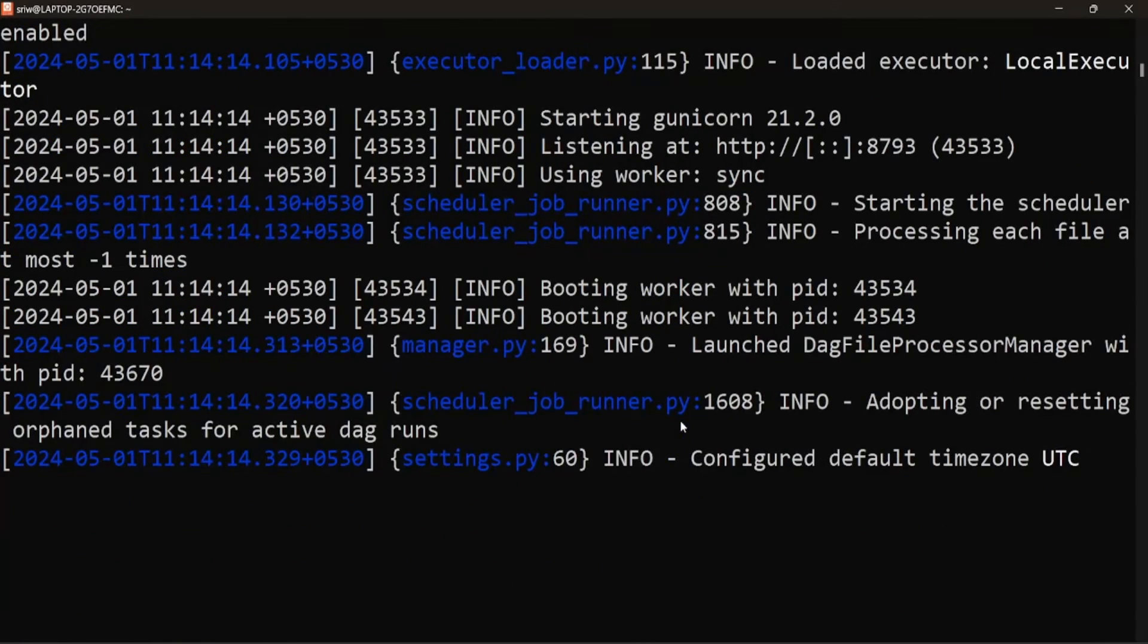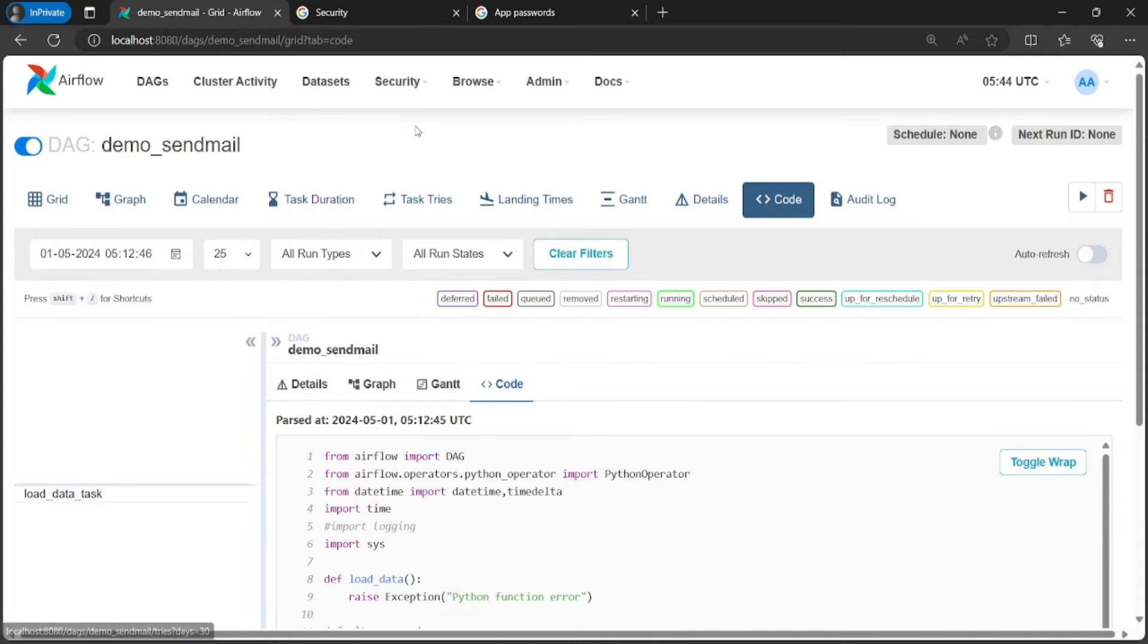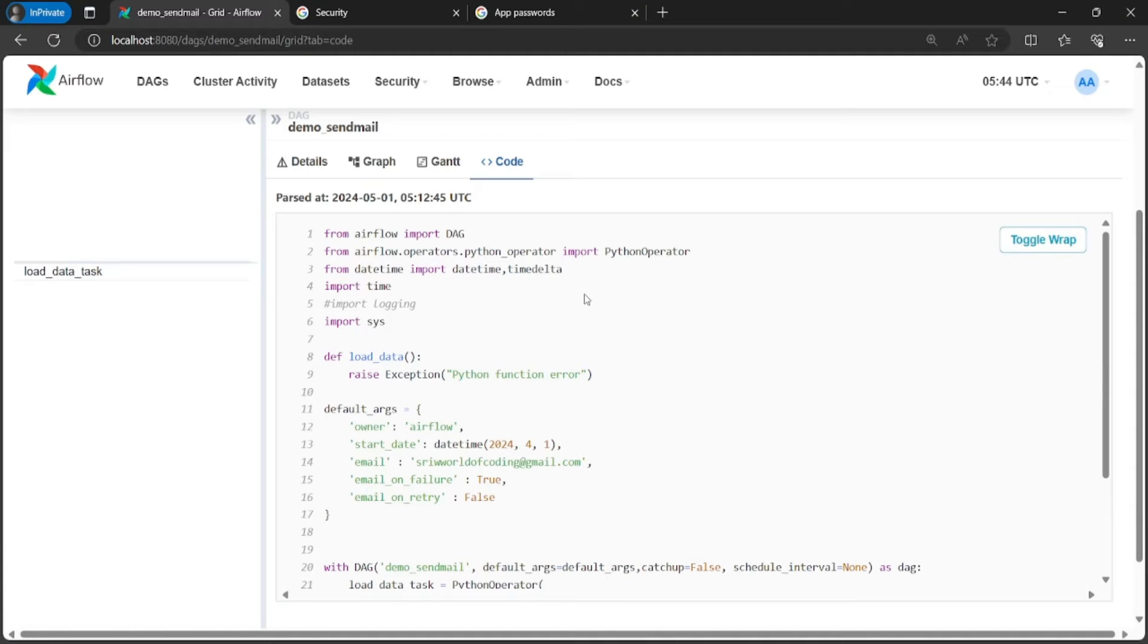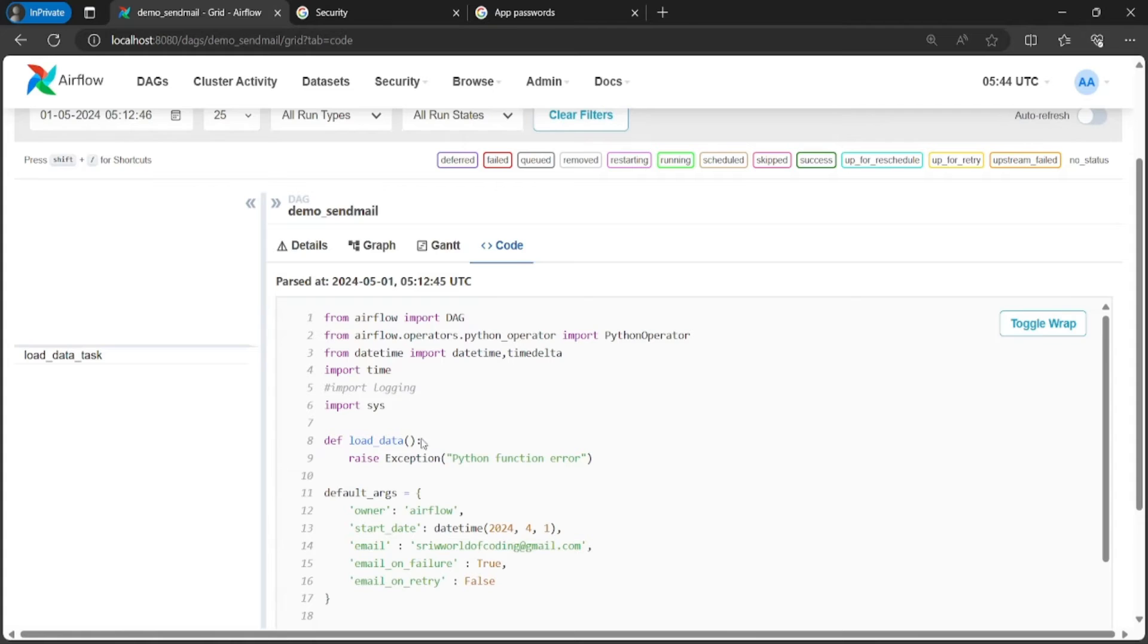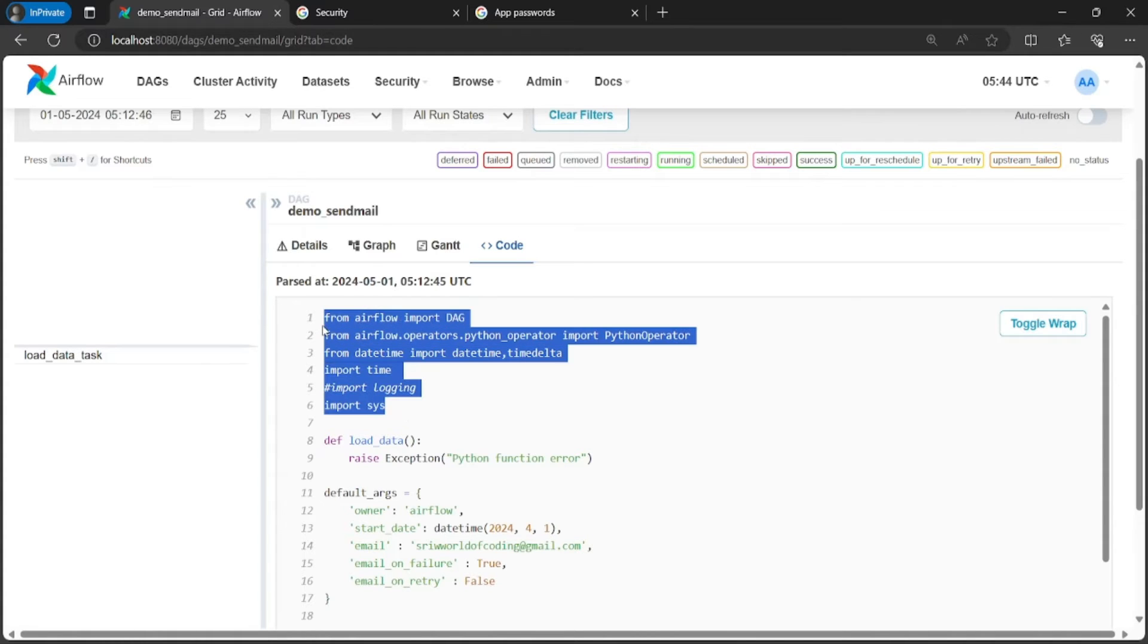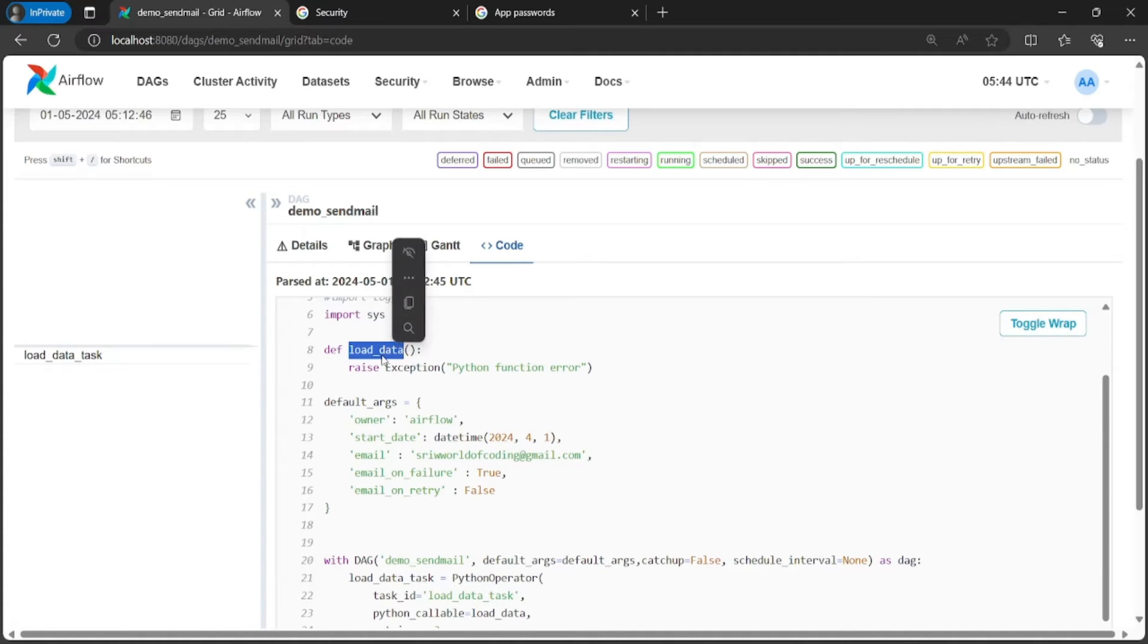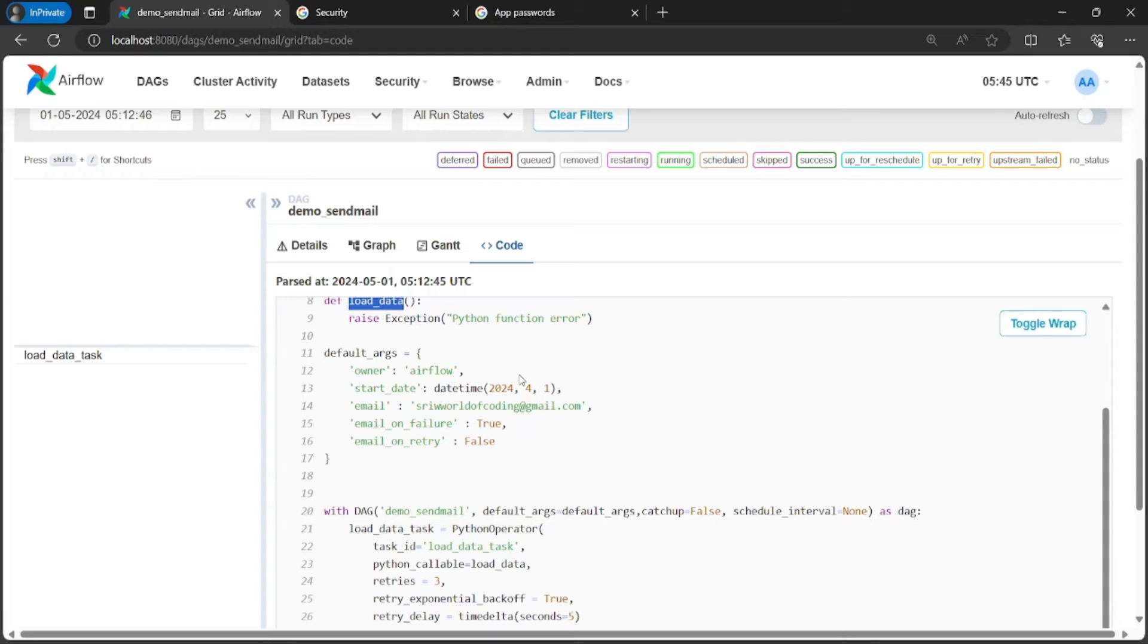Our web server and scheduler is restarted. Now let's open the Airflow UI and here is a simple DAG demo_send_mail which I have configured to send mails in case of task failure. Let's first understand the code. Here I have defined all the necessary libraries required for this DAG to run. I have created one function load_data and will be raising an exception when this function runs. Next I have specified the default arguments. Let's understand the email, email_on_failure, and email_on_retry parameters. The email parameter specifies the email address to which Airflow sends notifications for task execution status updates. We can provide one or more email addresses separated by commas.